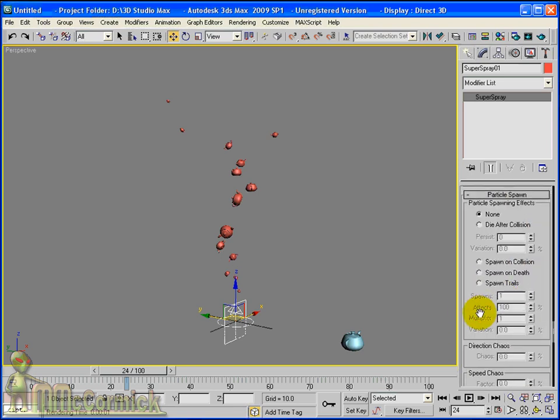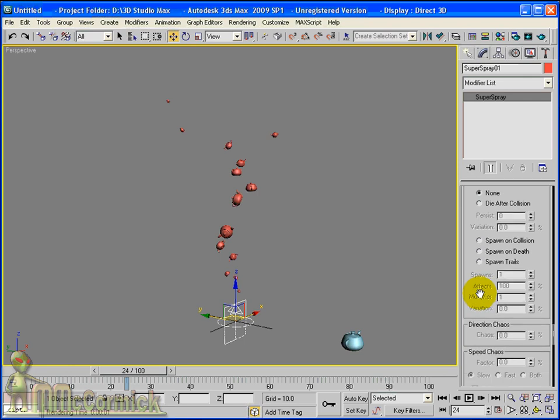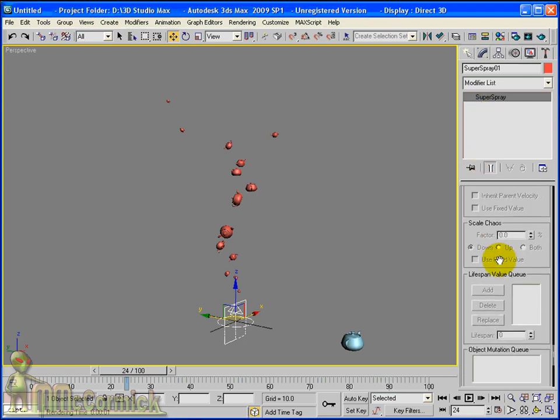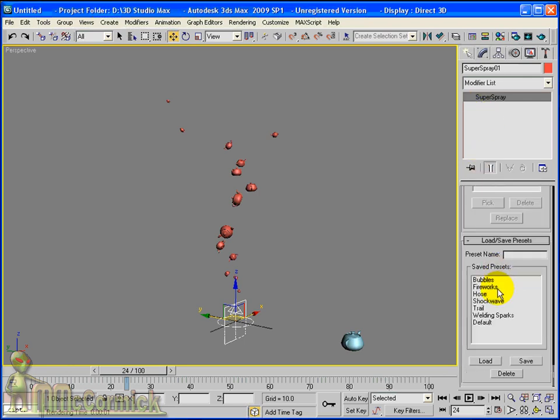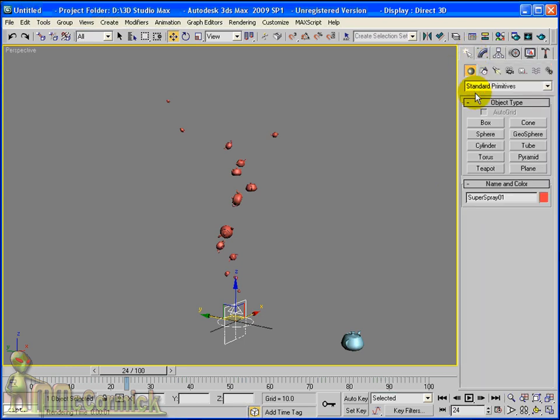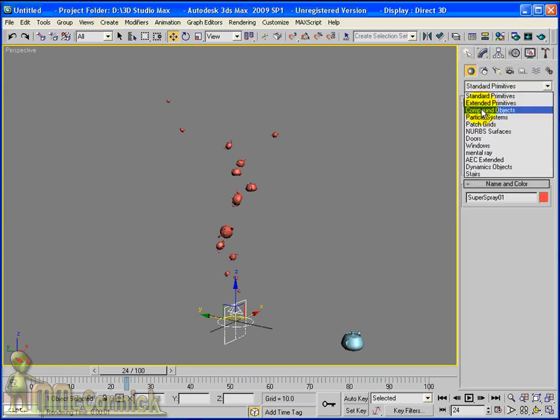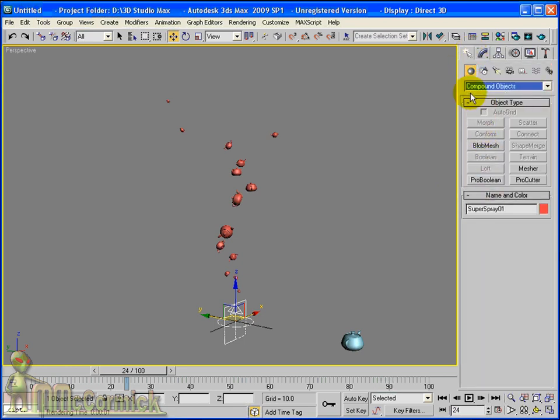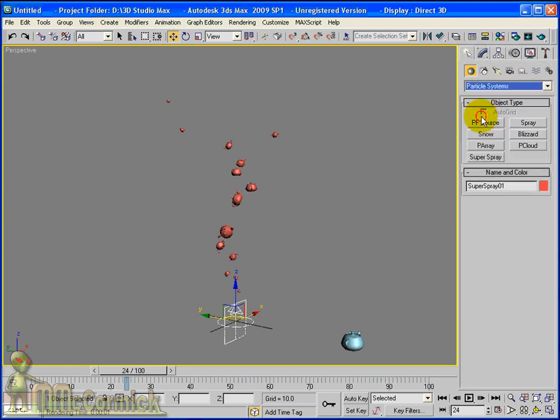This is a quick instruction into particles. Have a try with some of the other particle systems available. Don't forget the help file.